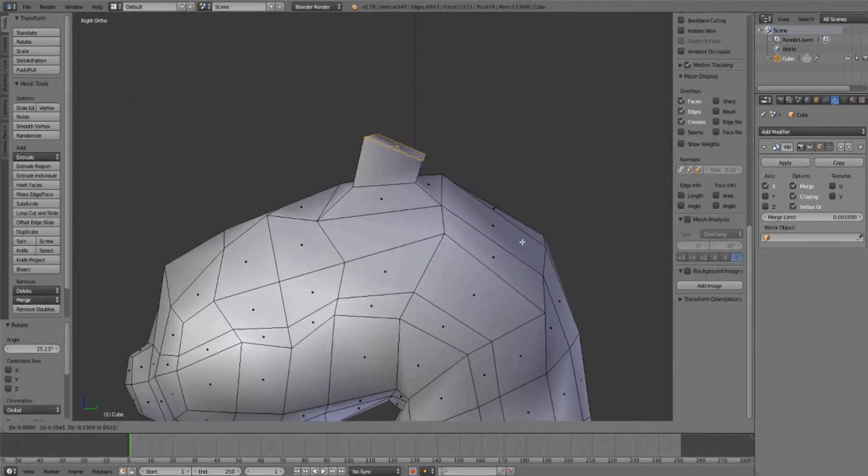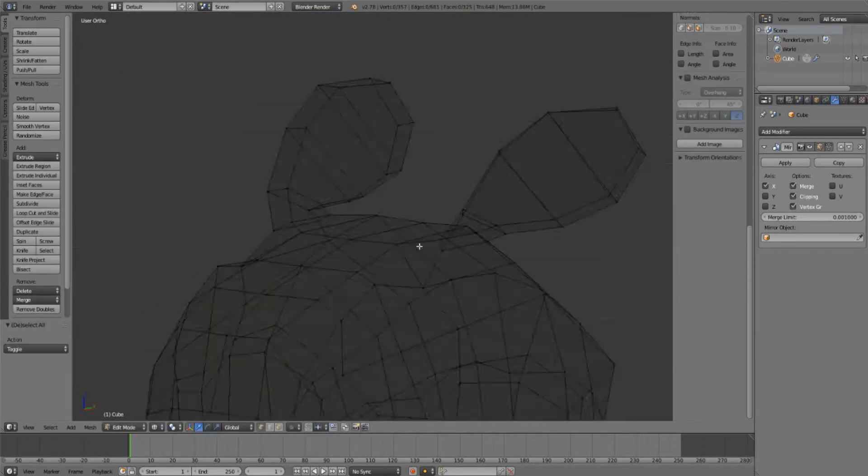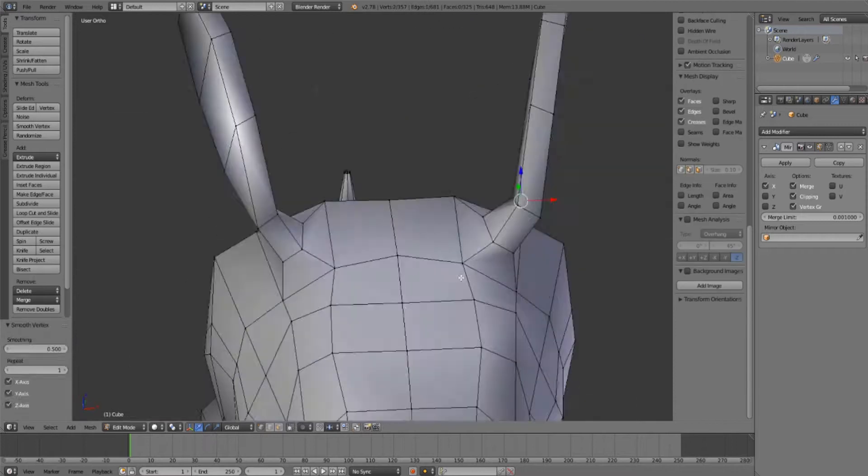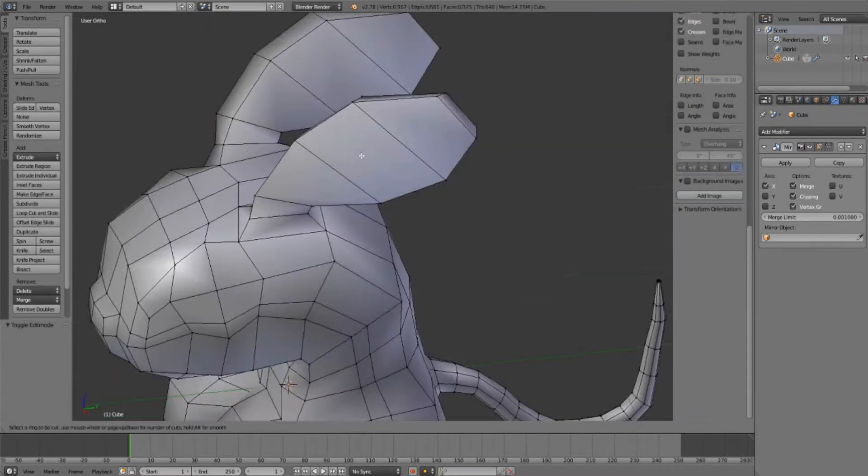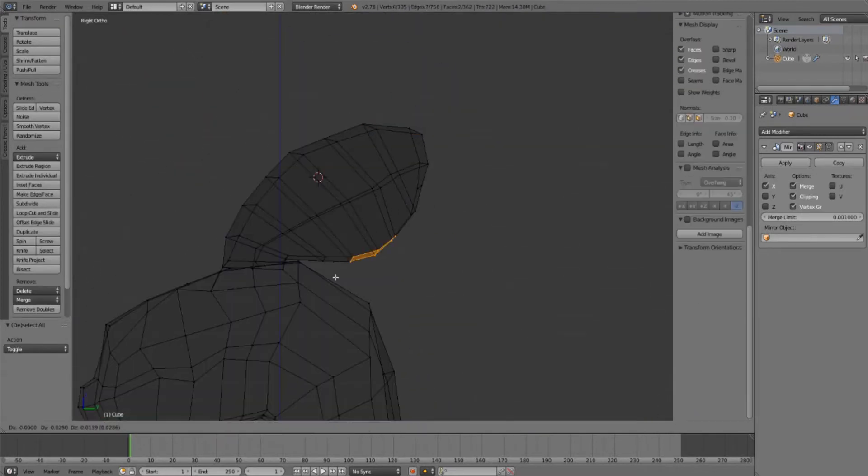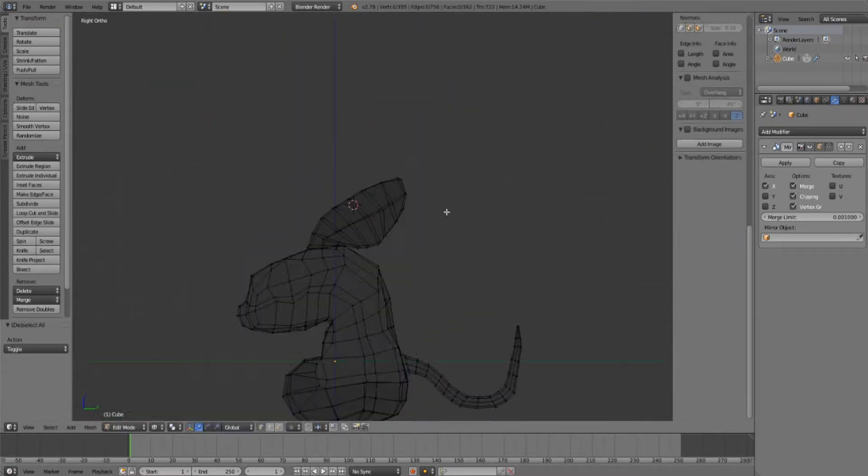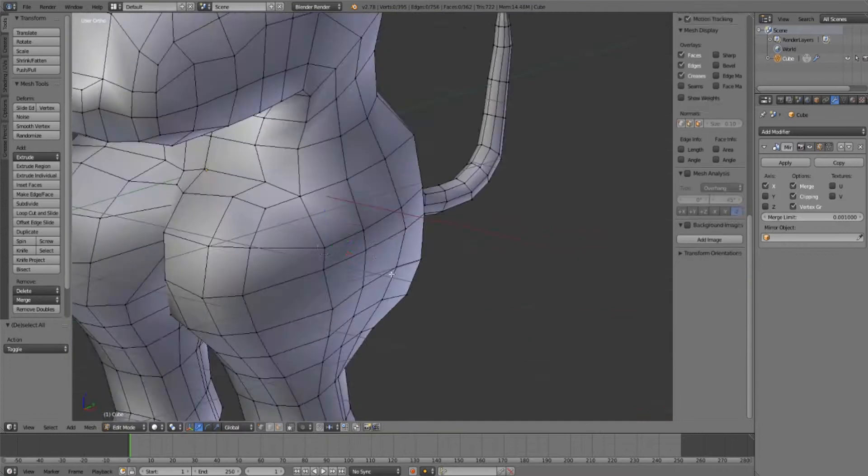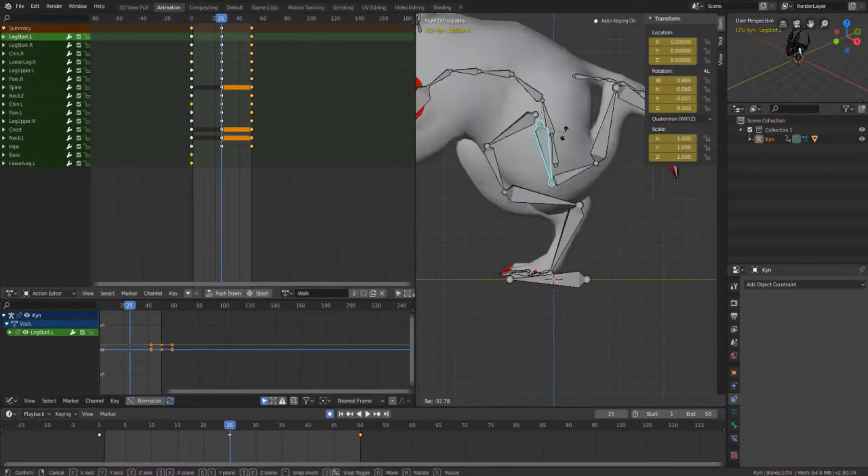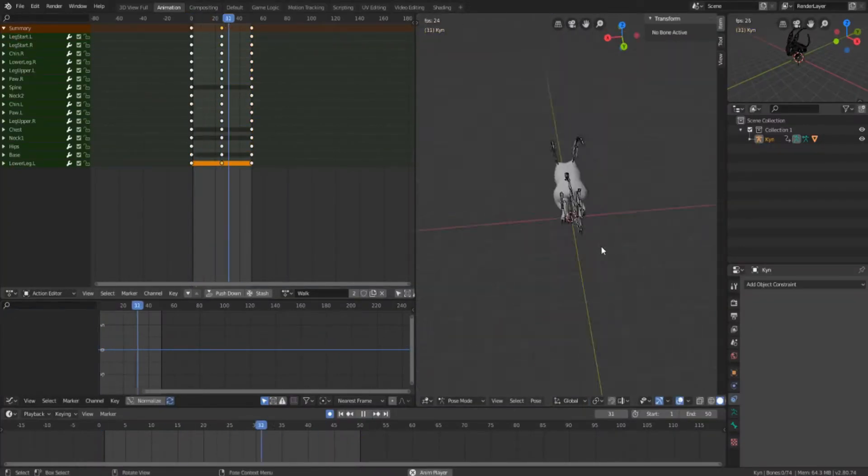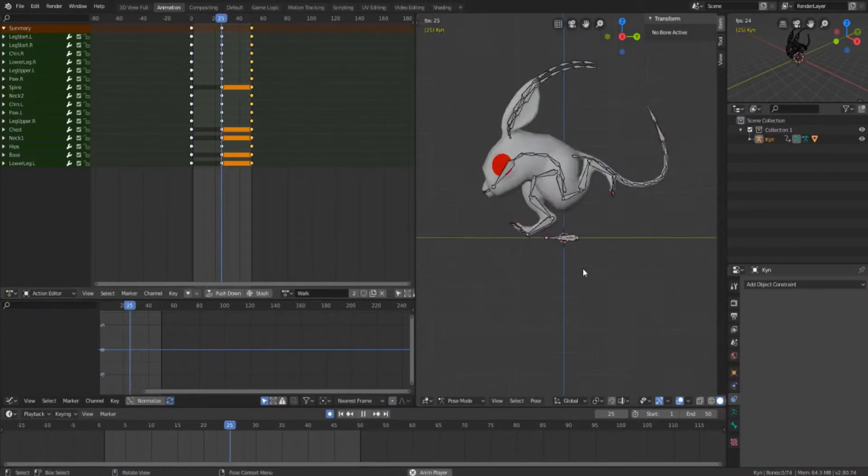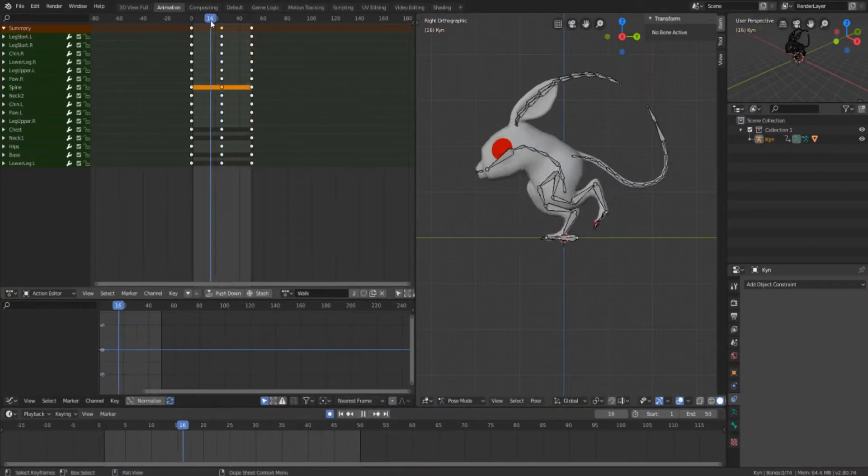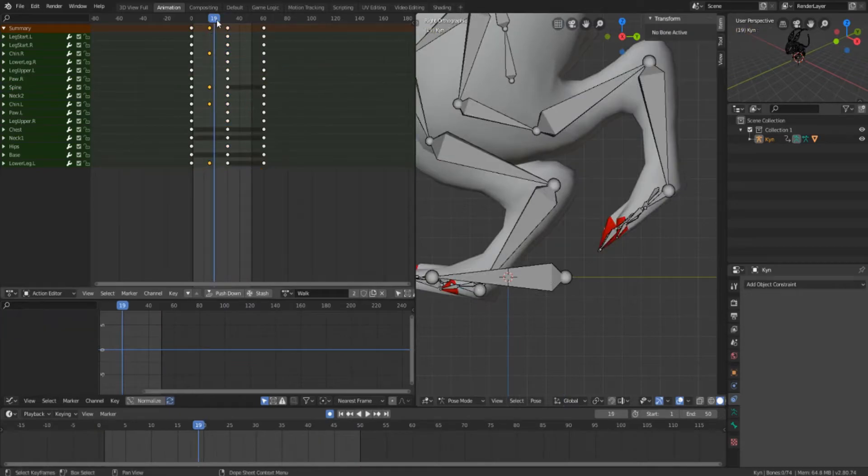This is by no means the final model, just the first iteration, and to be honest I was quite happy how it was coming along. I gave it all the basic animations: idle, run, and jump.